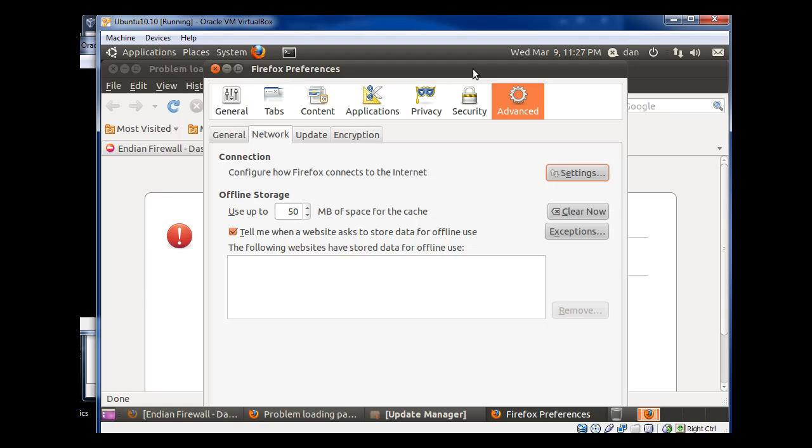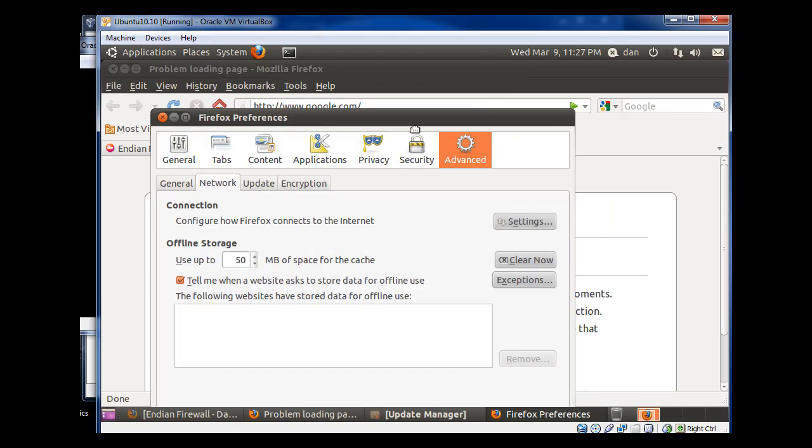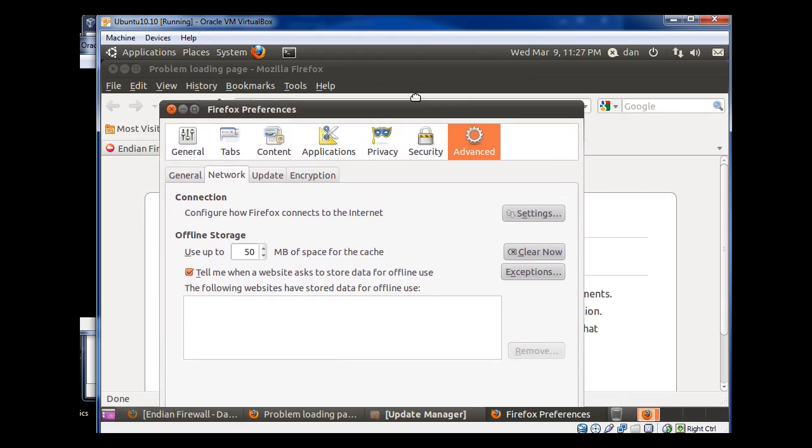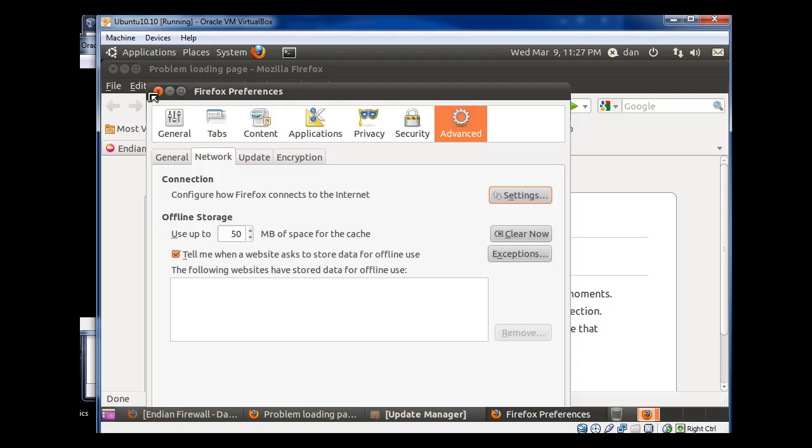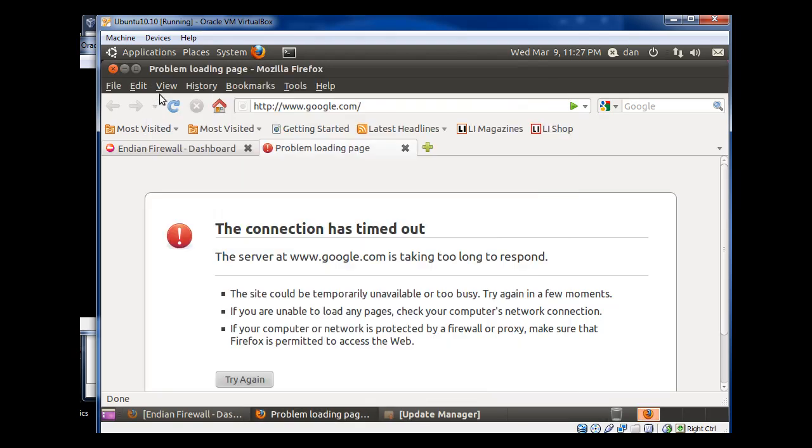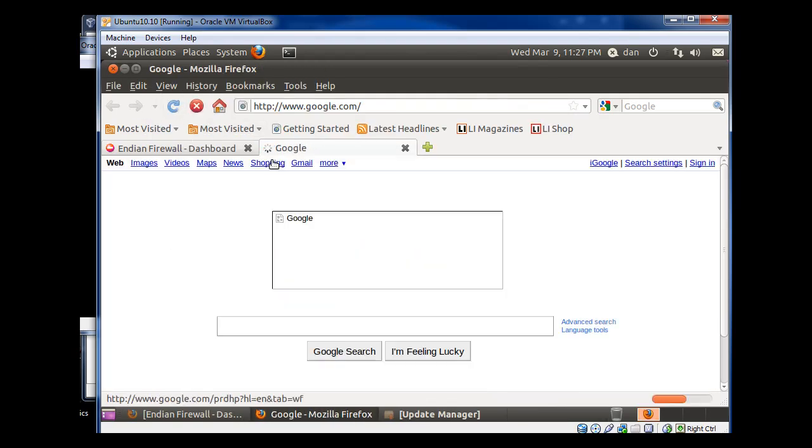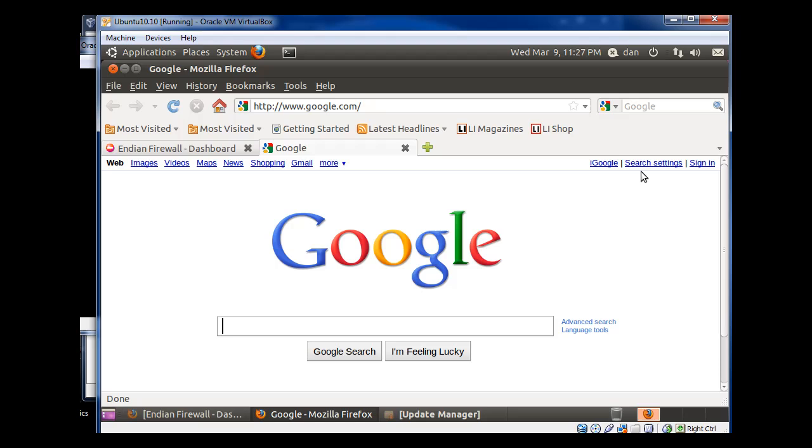And then, once I've done that, I can close this, and hit Refresh, and I've got Google.